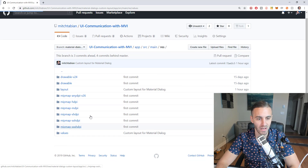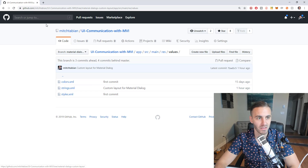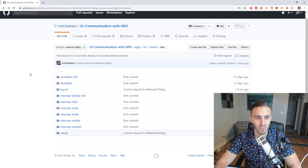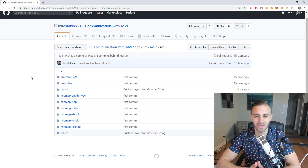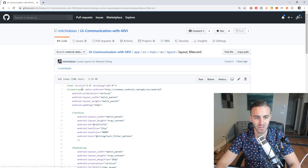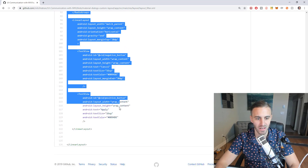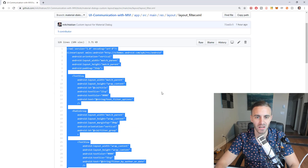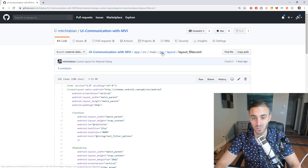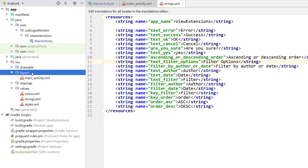Go into resources, then values, open up strings.xml, and copy all of those into your project so you have them ready to go. Now before we inflate the dialog, I want to build that custom layout. I don't want to do that on video — it'll take too long. So just copy-paste the layout from the source code. Go to the repository, go to resources/layout, and get the layout file named 'layout_filter'.